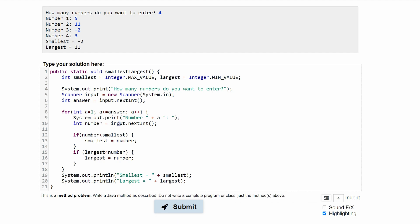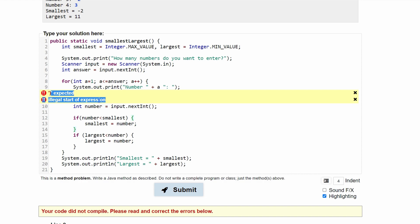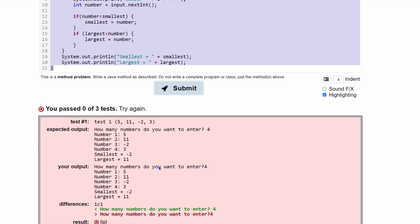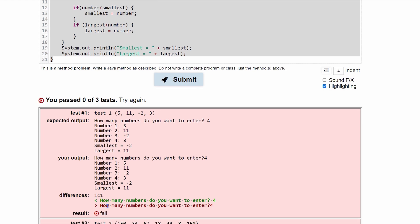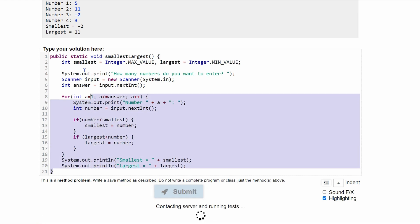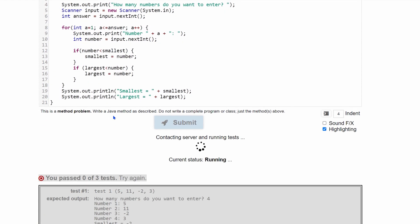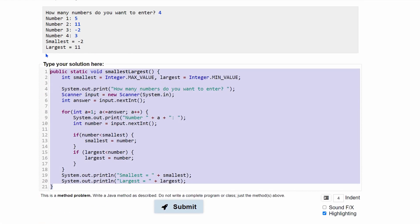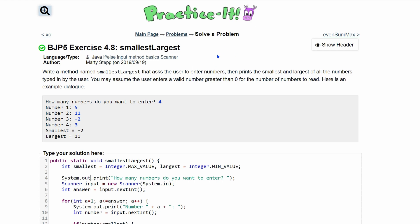We click submit and do a quick review. We catch a mistake — a missing plus sign between the string and the variable, so the concatenation wasn't working correctly. After fixing that, we also notice a missing space in the prompt string and fix that too. After resubmitting, we pass all three tests, completing the solution for this practice problem.